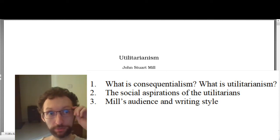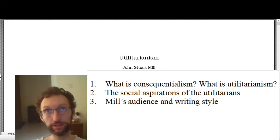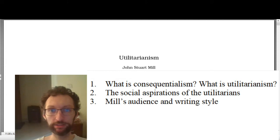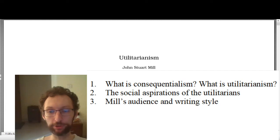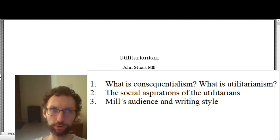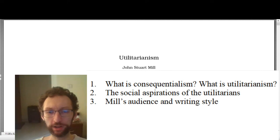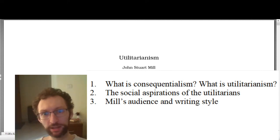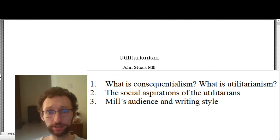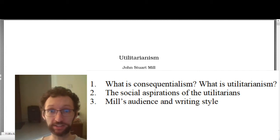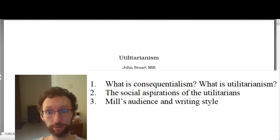We have come to our third and final introductory moral theory in the class: Utilitarianism. There are really only three topics to cover before we start this section. First, we're going to cover what is consequentialism and what is utilitarianism. Second, we're going to cover the social aspirations of the historical utilitarians. And third, we're going to talk about Mill's audience and his writing style for this book that we're going to read.